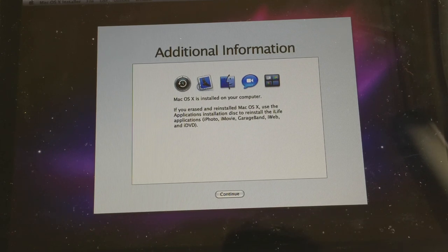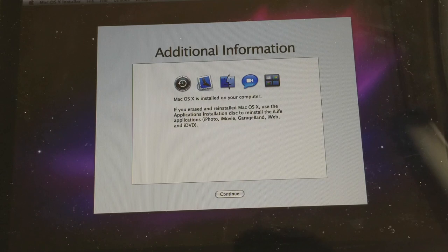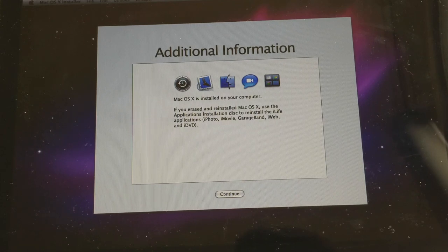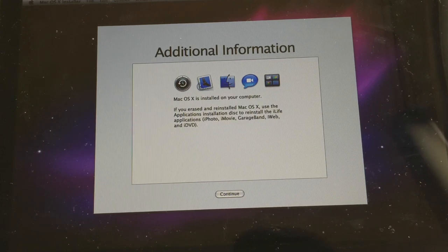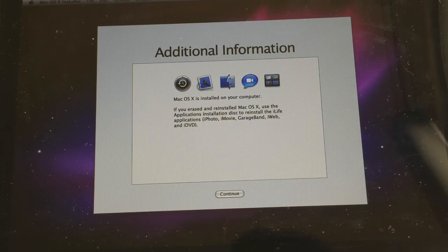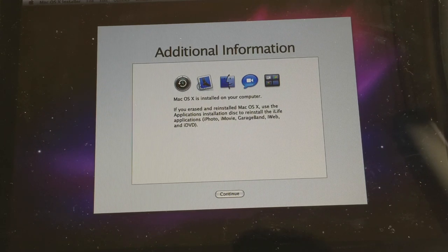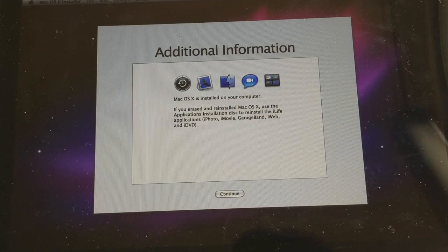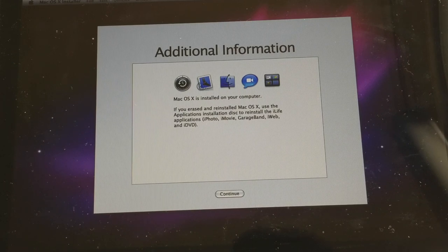So after that we got this additional information. Mac OS X is installed on your computer. If you erase and reinstall Mac OS X.